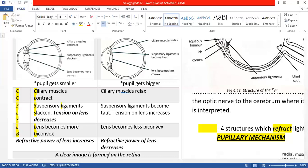The opposite applies to distant vision. Ciliary muscles relax; suspensory ligaments become taut or tight; tension on the lens increases; lens becomes less biconvex; refractive power of the lens decreases. And once again, a clear image is formed on the retina.